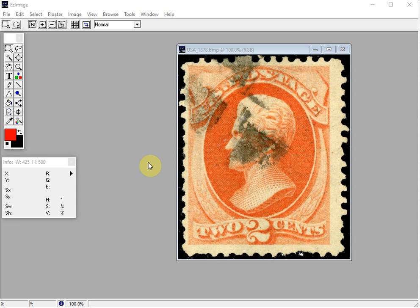A few days ago we received an inquiry from a dealer who wanted to know how we highlight certain parts of our stamp images during our spot the difference videos. He was wanting to do the same with some items he's selling online and wasn't quite sure how we accomplished it.